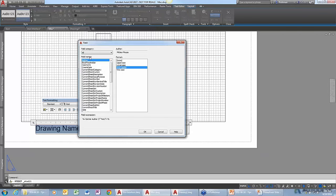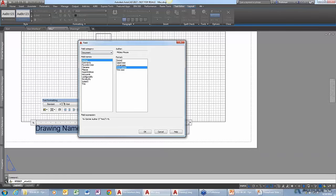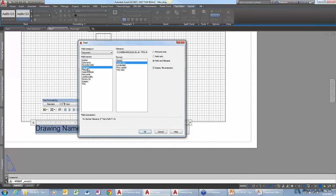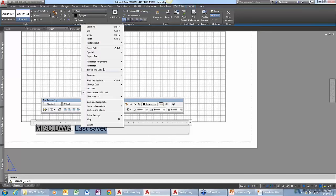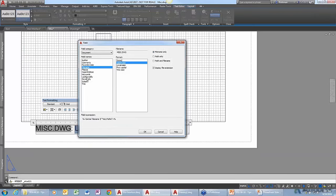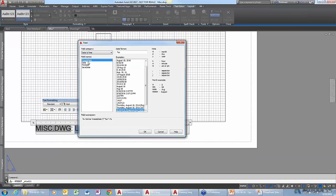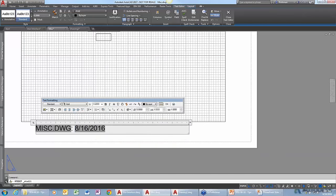When I select 'Insert Field,' I can filter by various categories. I'm going to go to Document and select File Name. I can tell it whether I want uppercase, lowercase, or mixed case, and whether I want the path and file name or just the file name. I'll select just the file name and click OK. Then I'll do the same thing for 'last saved' — right-click, insert field, and this time select Date and Time, then the Save Date. You can pick whichever format you want.